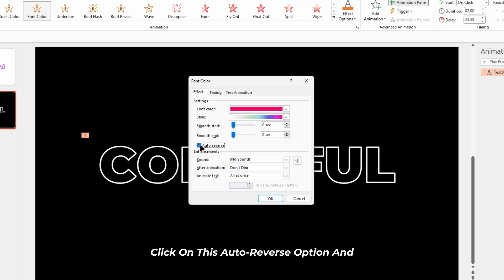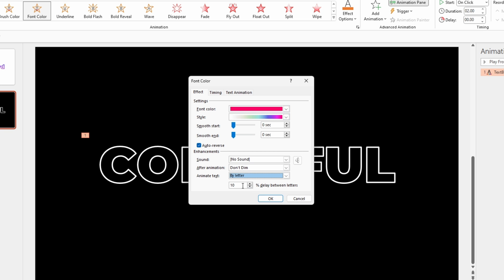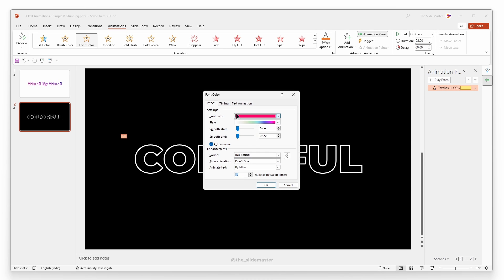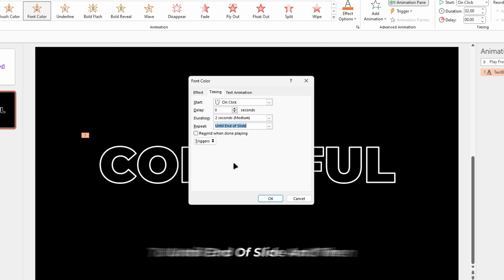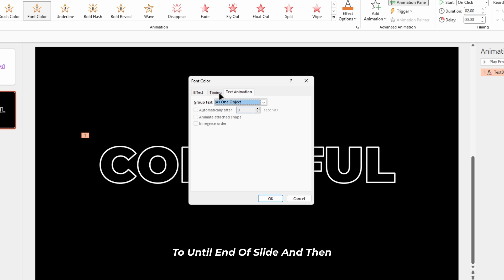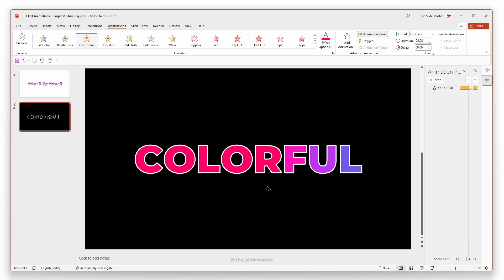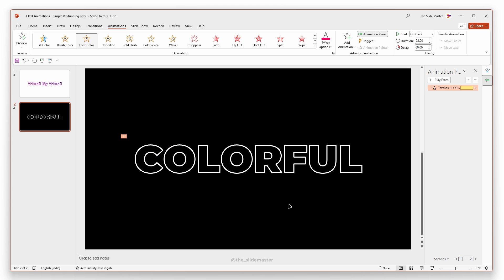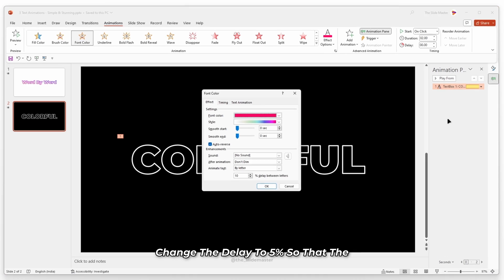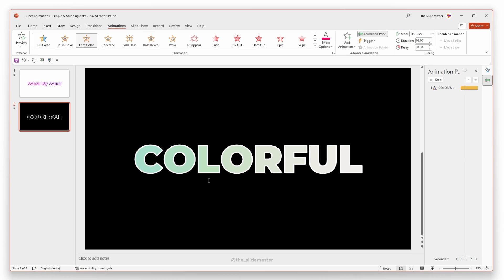Click on the auto reverse option and change the animation type to by letter. Go to the timing tab. Change the repeat mode to until end of slide and then click OK to see the preview. Change the delay to 5% so that the animation looks cool.